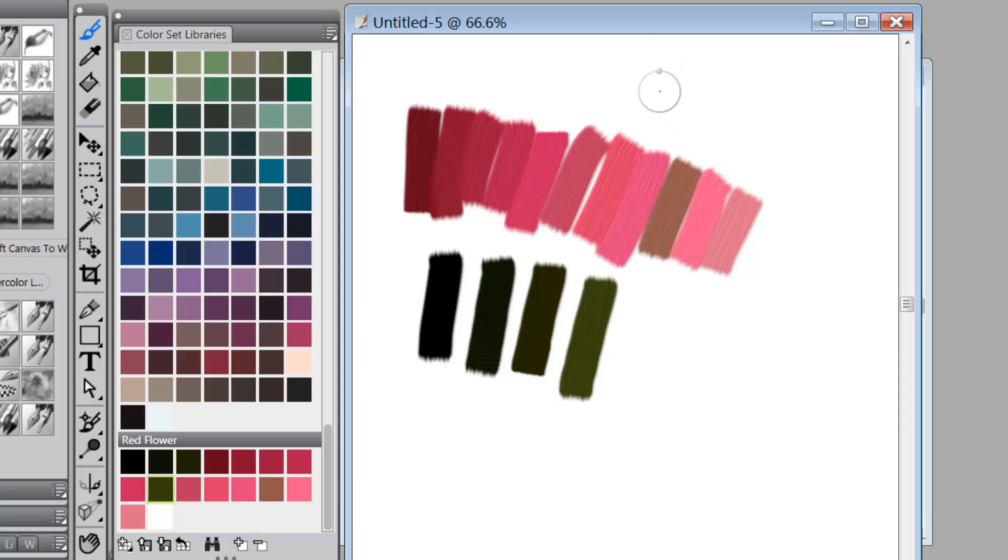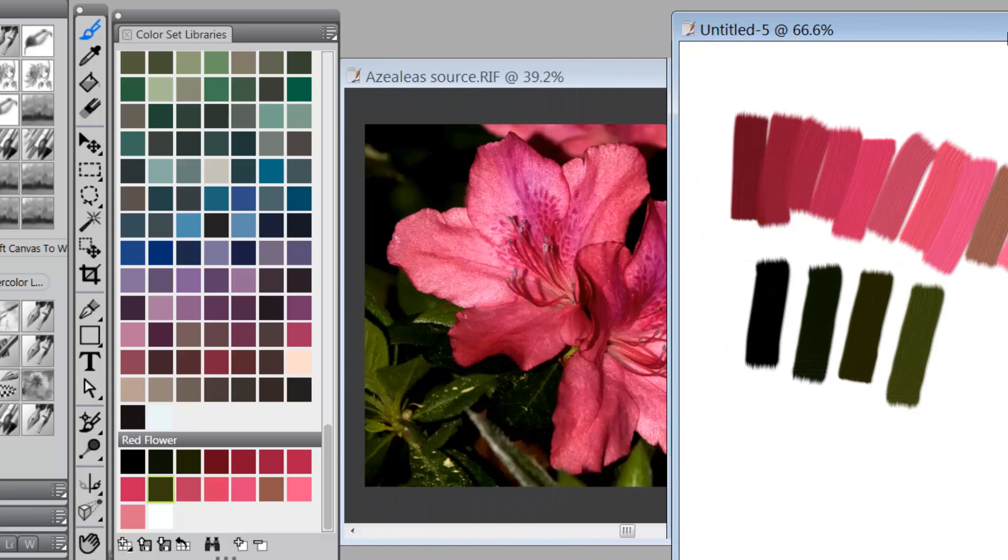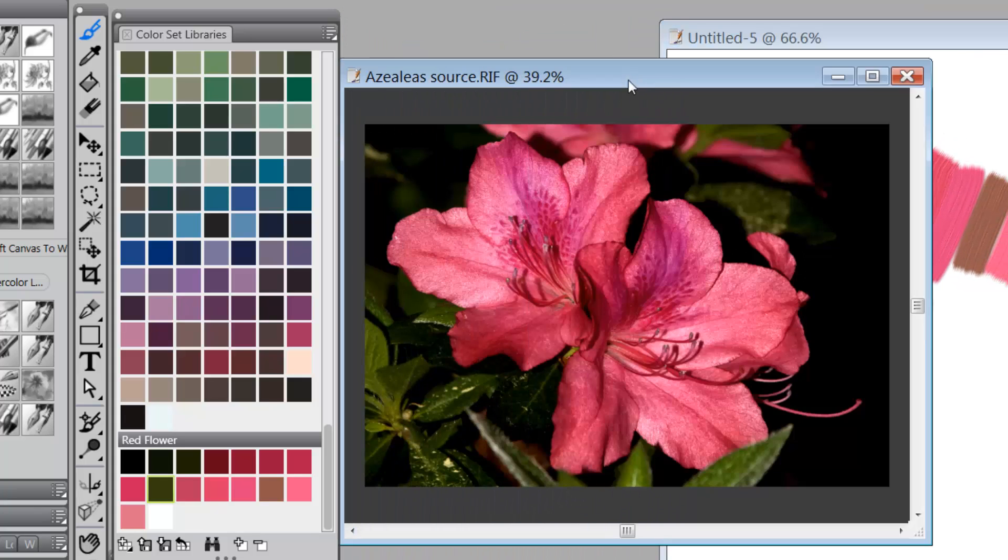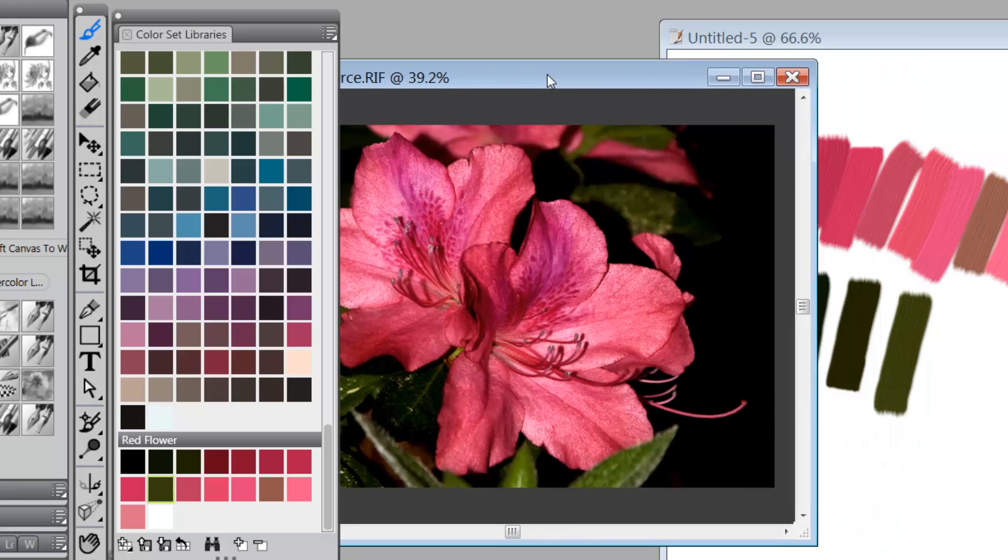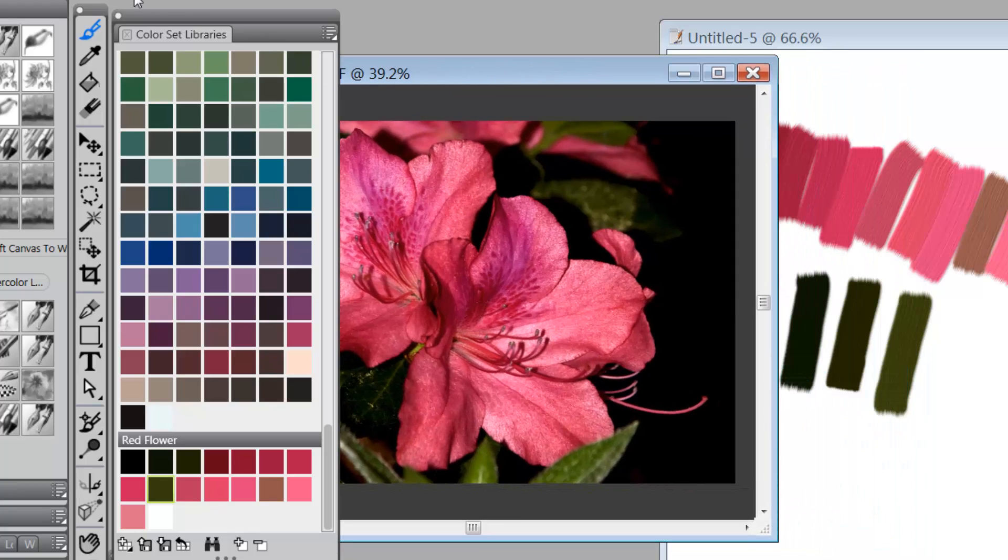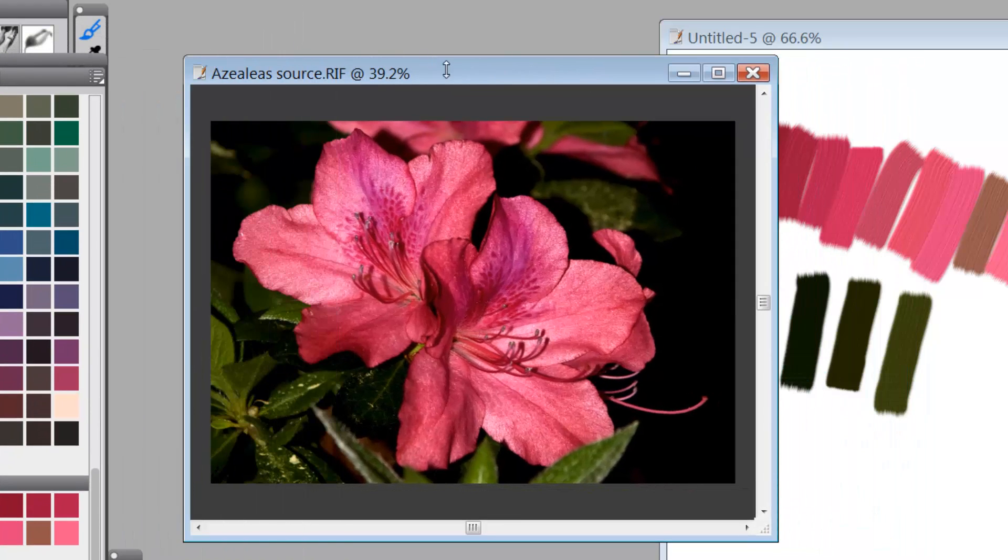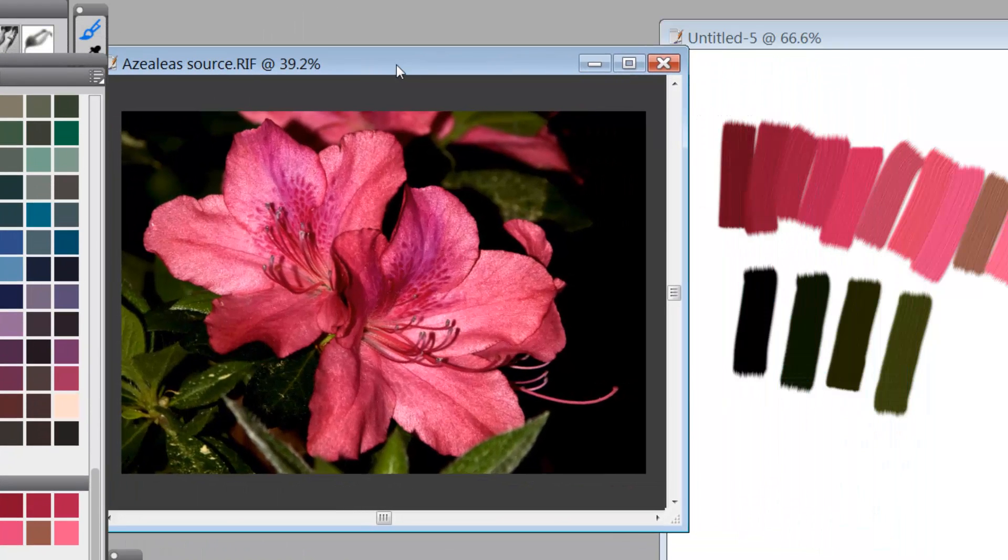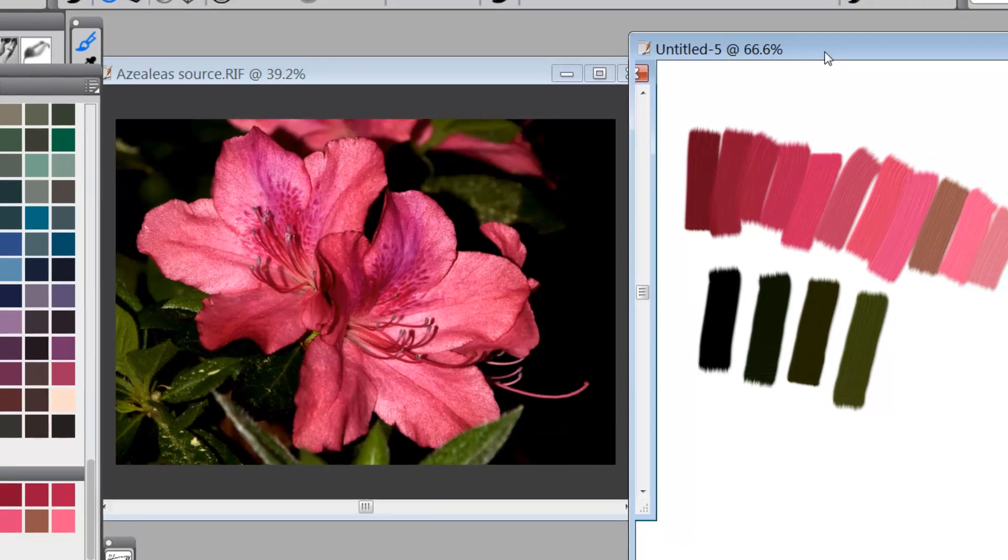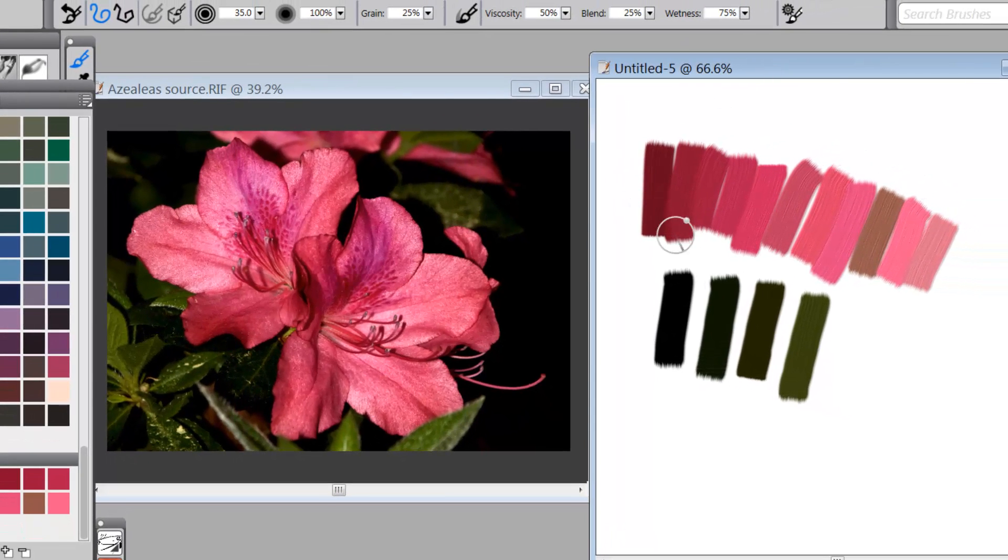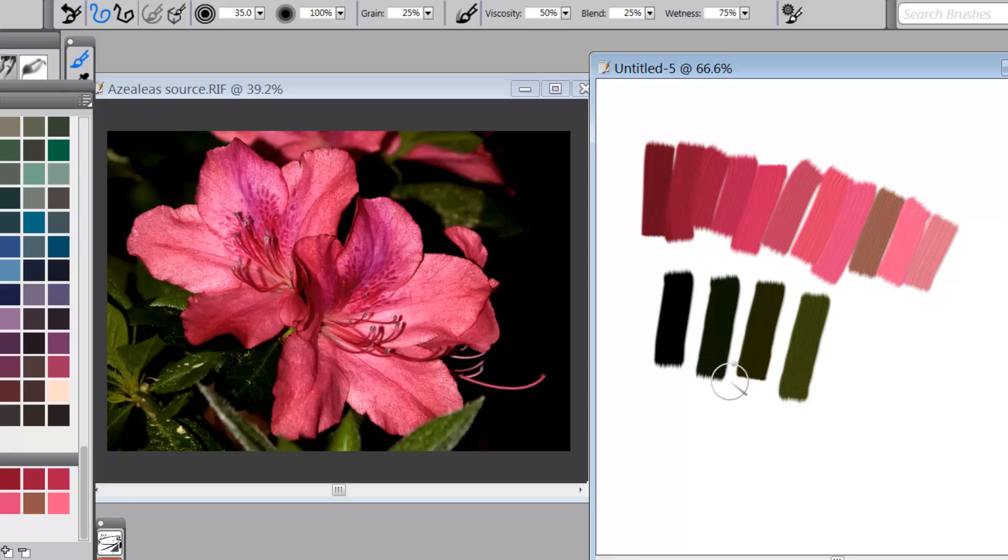But isn't that gorgeous? I mean, look at those colors. And then look back at this. I need to move this out of the way. Look at those colors compared to the image. Now that's a useful color set.